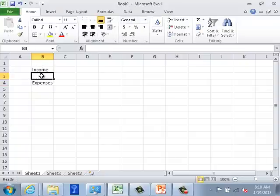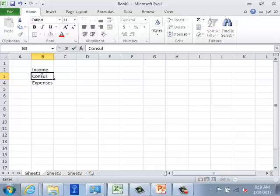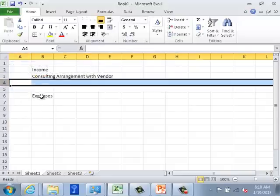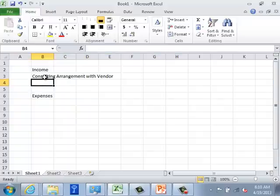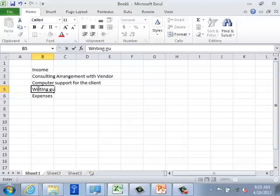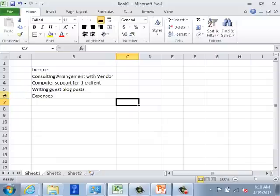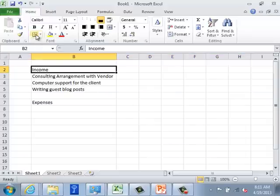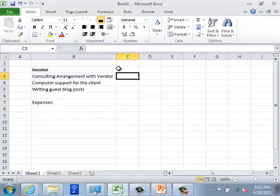In the income category, we might have a consulting arrangement with a vendor. I'm going to create a couple more lines by inserting them. We'll also have computer support for the client, and we're going to have writing guest blog posts. Some of you may have different categories — this is just an imaginary freelancer getting income from different job assignments over the year. I'm going to make this category bold.